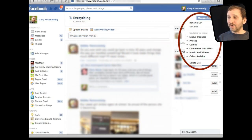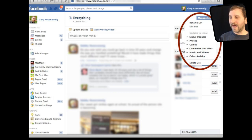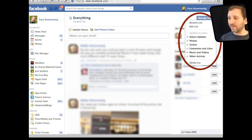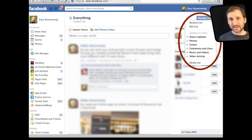You can also use this Manage List popup here to show what you want to have in this list. So for instance you can turn off things like games or music and videos and just leave things like photos and status updates. So you can kind of further customize the list.